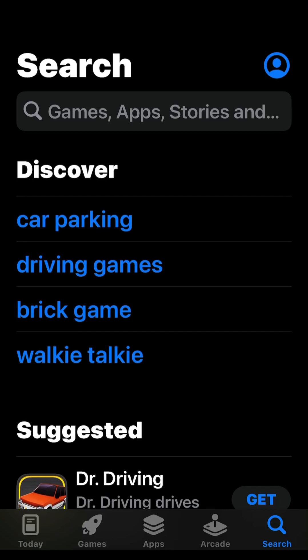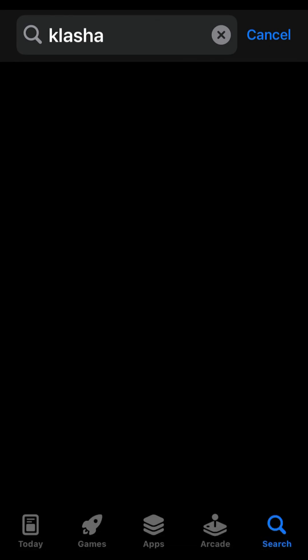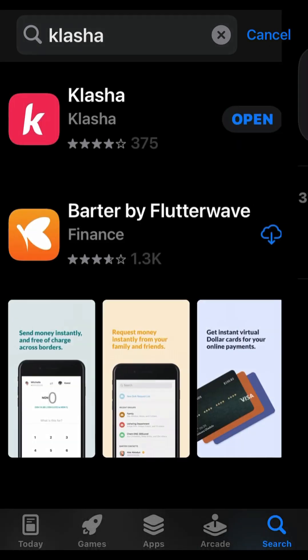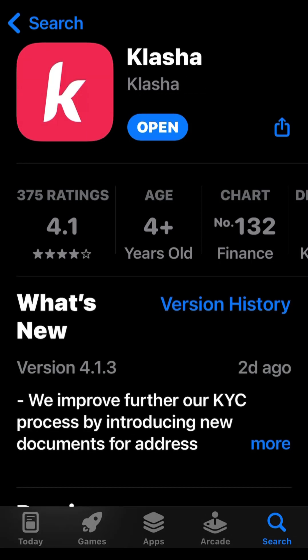The first thing you want to do, whether on Android or iPhone, is to go to your Play Store or App Store and search for the Clasher App. It's available on iOS and Android. By default, I already have my Clasher App downloaded. Once you're done installing, click on Open.